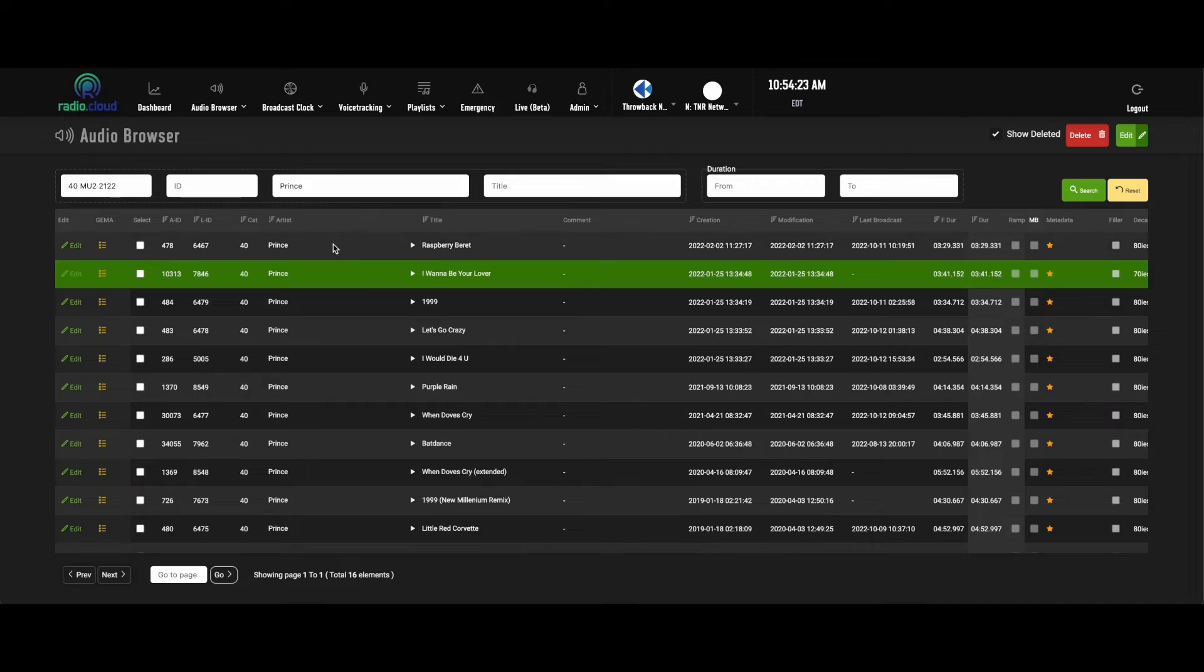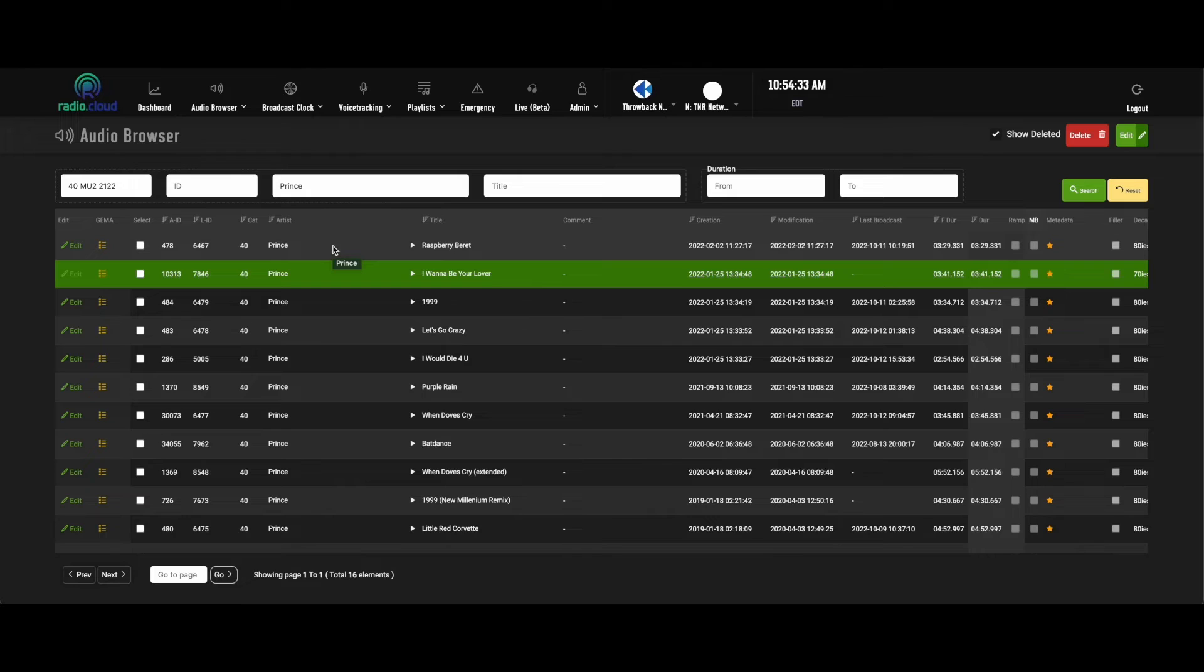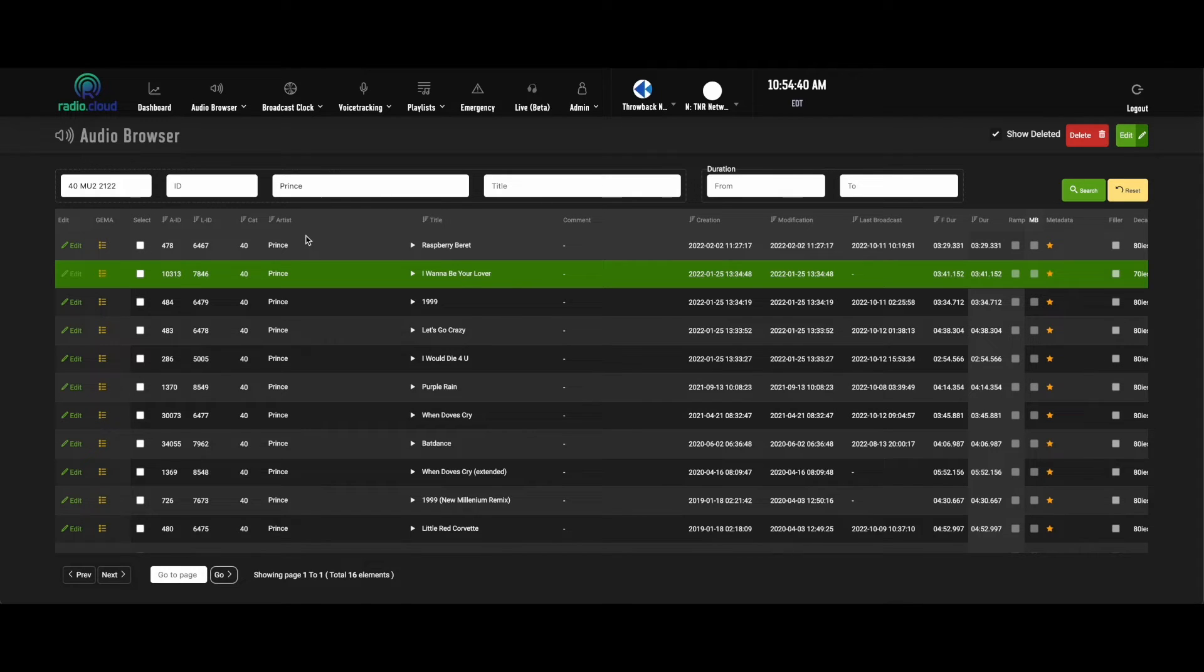Now, the really cool portion of the audio browser here, because let's face it, this is a good place to sort your songs and your imaging into different categories, but that's all it is. However, the really cool feature that sets RadioCloud apart from other content management and automation systems is the audio editor.